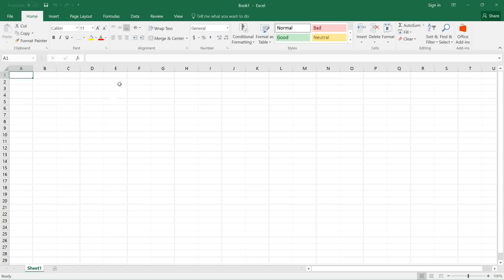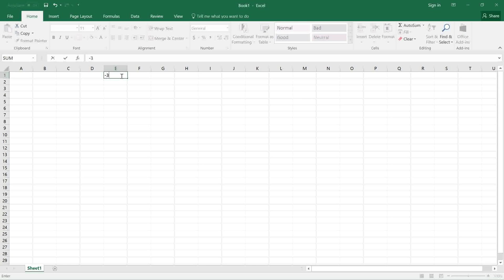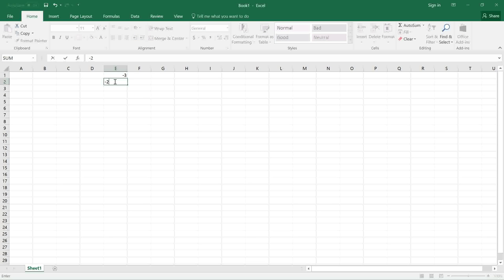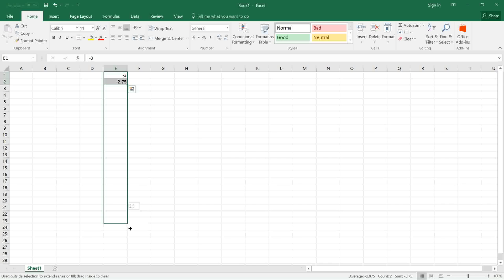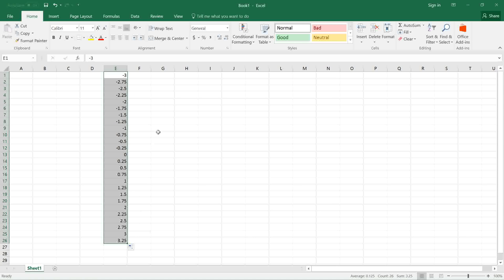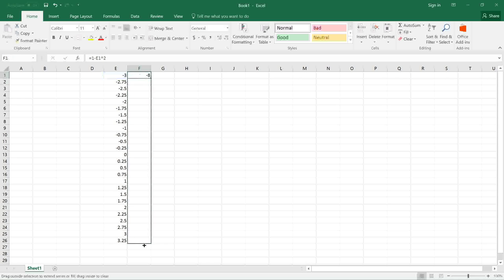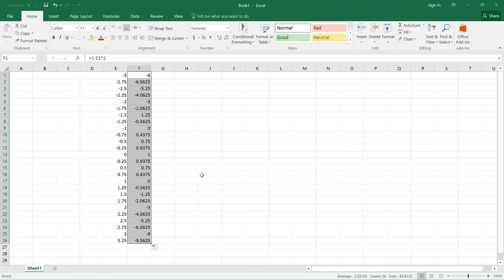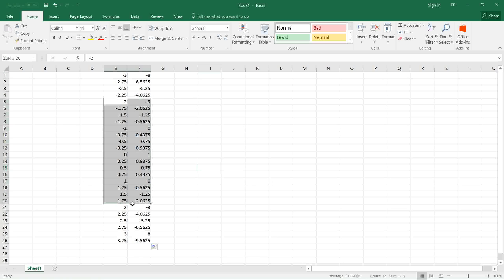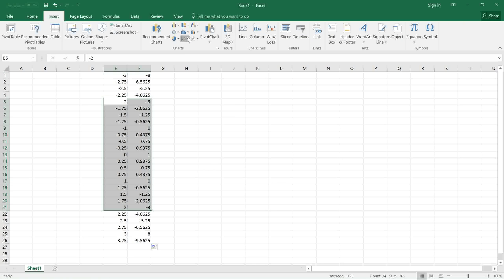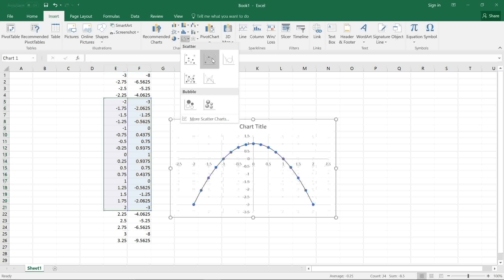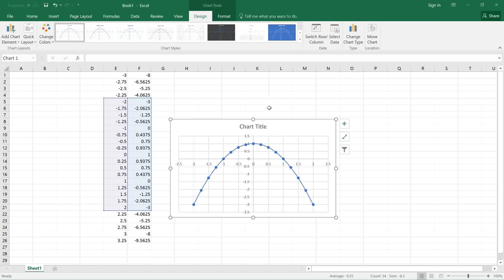The first thing I would like to start with is plot the function. I'm going to generate the x values from -3, an increment of 0.25, and the y values. And then insert a plot. Here is the function.